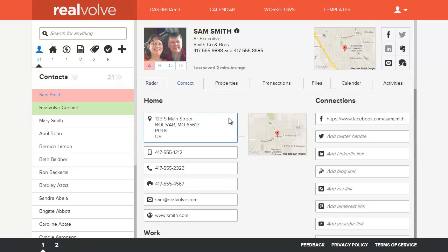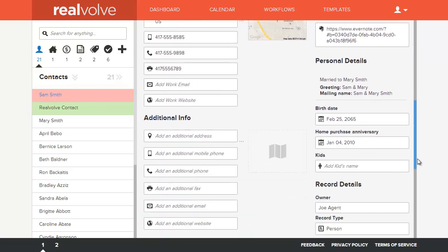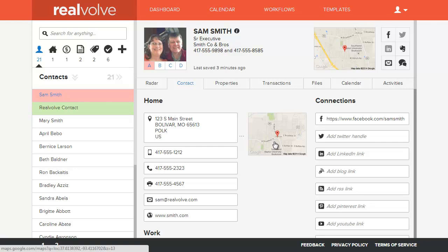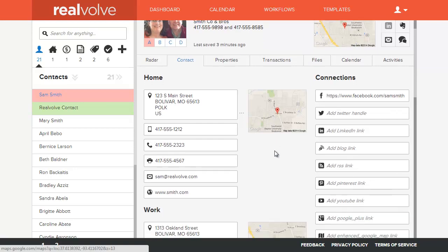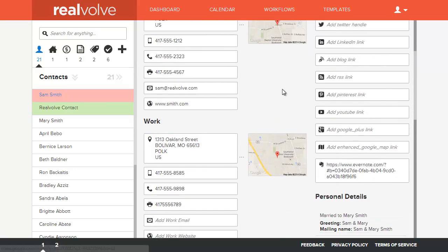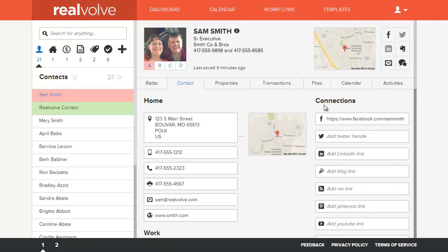On the tab for contacts, this is the basic information, the home, work, and additional property information for any person that's in the database. Again, you have mapping for each of the different locations so you can quickly see those maps, as well as connections.